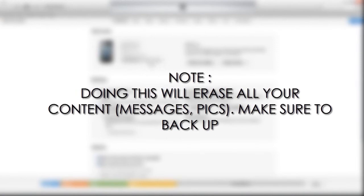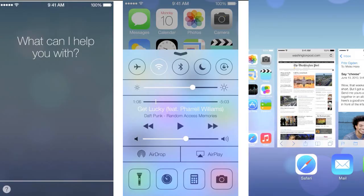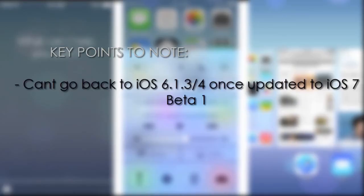Here are some key points to take note of. First of all, according to some sites, you cannot go back to iOS 6 once you have been updated to iOS 7 beta 1.